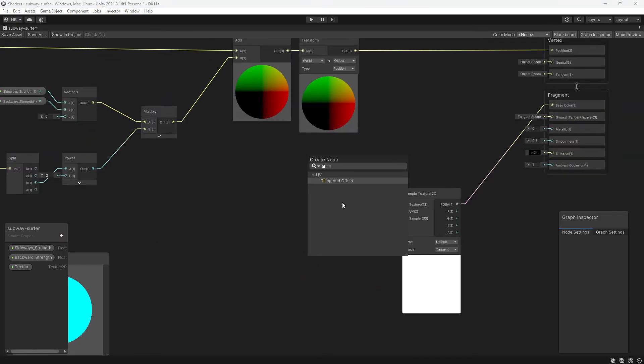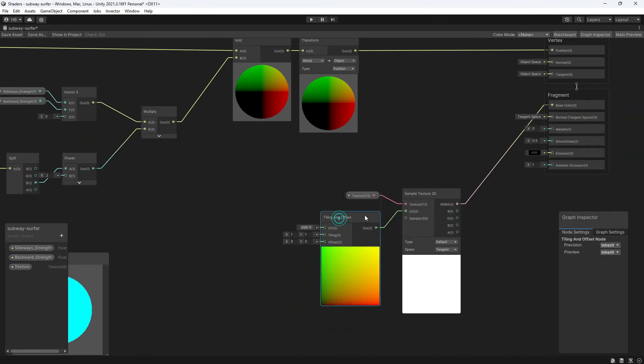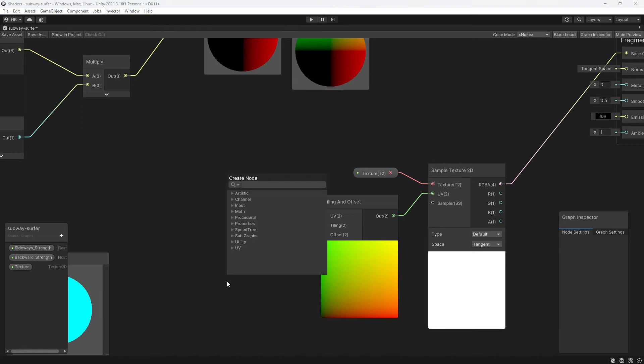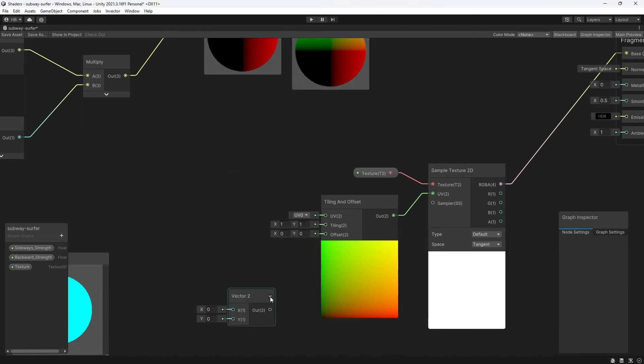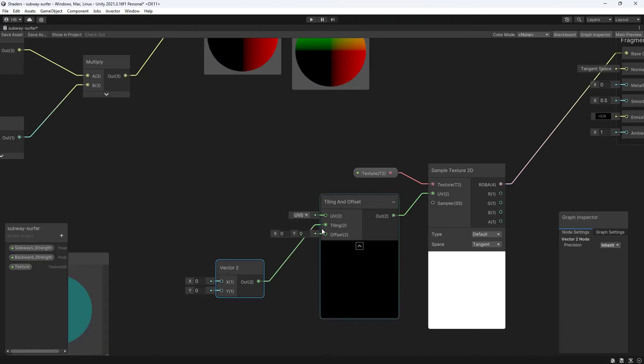Now if we want to tile our texture, we need to add a tiling and offset node and plug this into the UV slot on our sample texture 2D node. Now the tiling slot takes two values, an X and a Y, but if I change one and not the other, I'm going to get some weird stretching happening. So ideally, I want these values to be the same, so the scale is always the same.